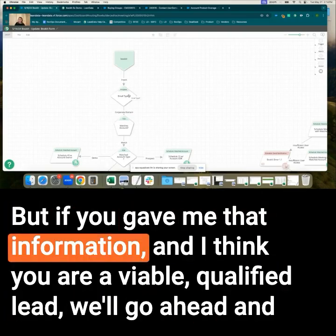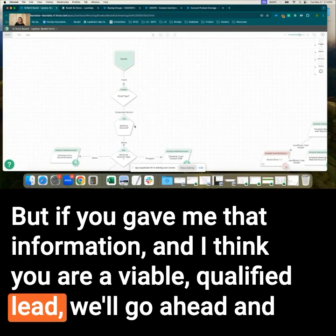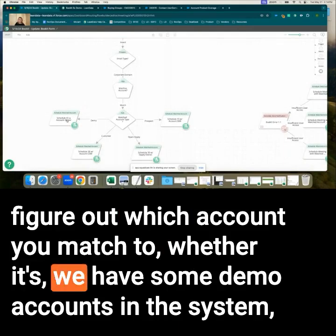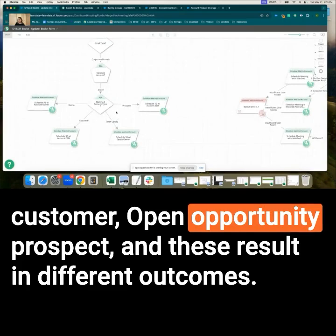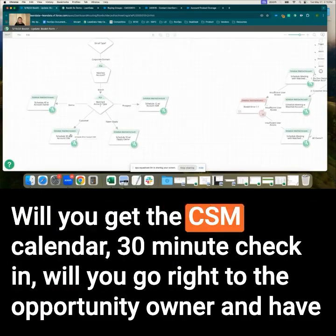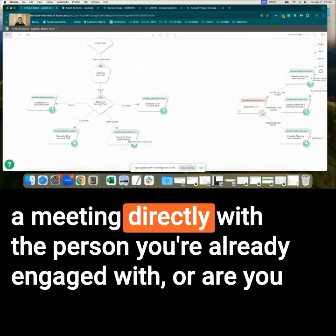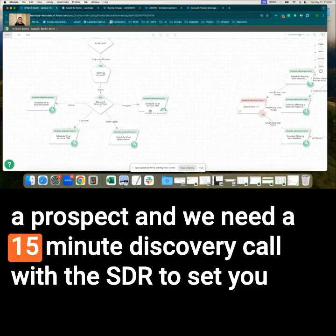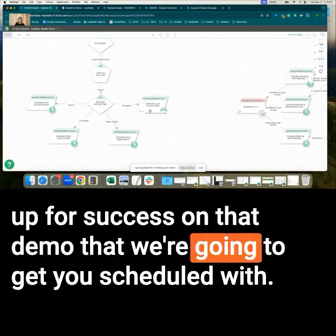But if you gave me that information and I think you are a viable qualified lead, we'll figure out which account you match to — whether it's a demo account, customer, open opportunity, or prospect. These result in different outcomes: will you get the CSM calendar for a 30-minute check-in, go right to the opportunity owner, or do we need a 15-minute discovery call with the SDR to set you up for success on that demo we're going to get you scheduled with?